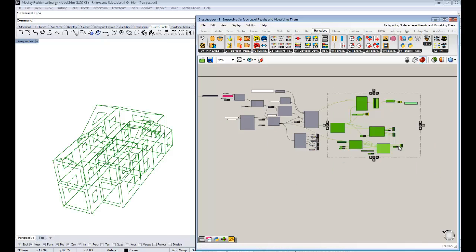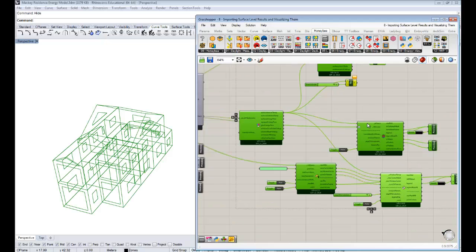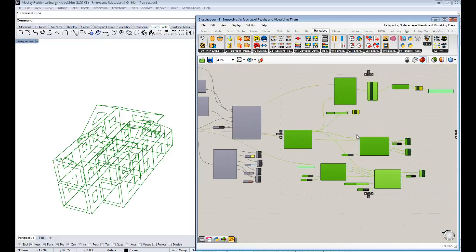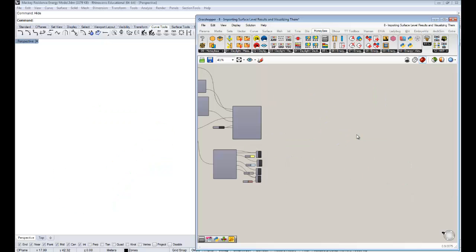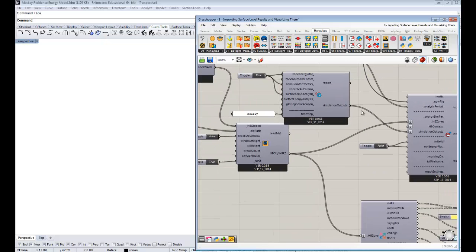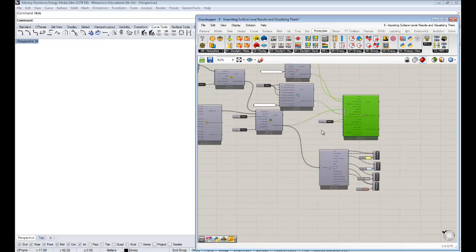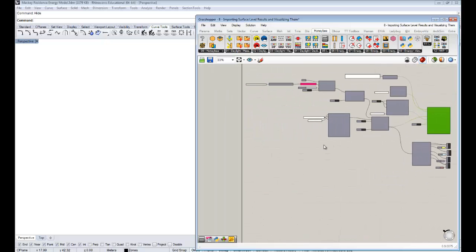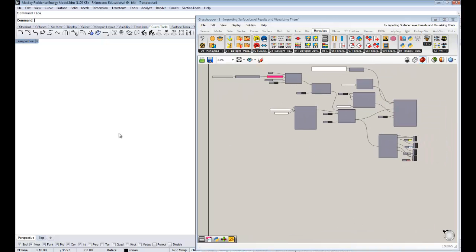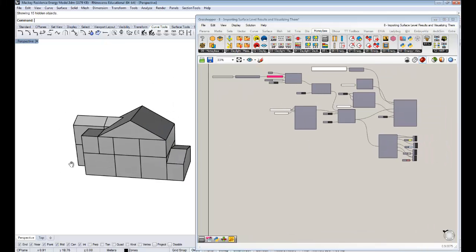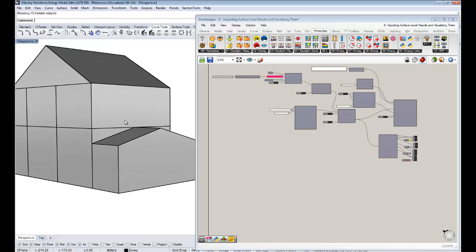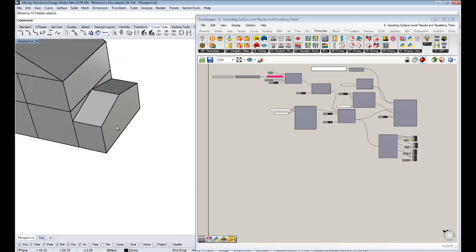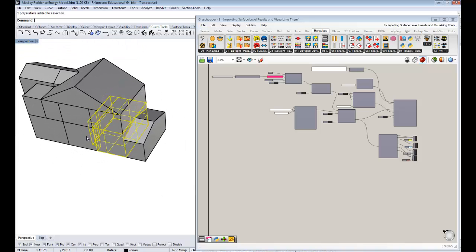All right, so first, we're done with the visualization and everything and running the simulations. I'm just going to delete all this stuff. And everything else now is going to be to the left side of this run simulation component from here on out. So first off, I'm going to bring back actually my Rhino geometry, unhide that stuff in my Rhino scene right now.